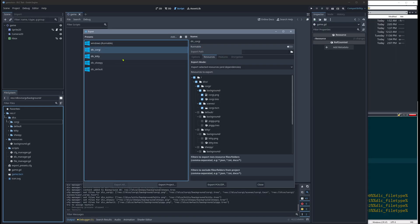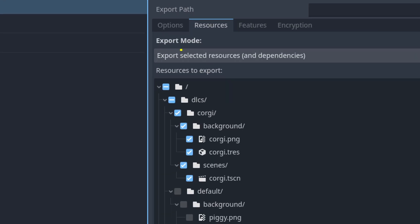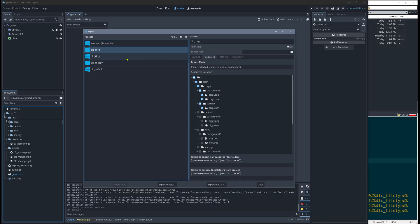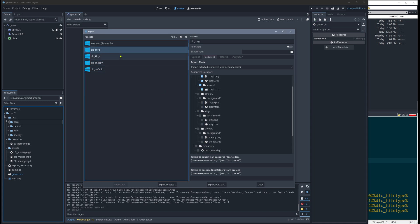And then we have these sub export settings here, which in the resource tab, instead of setting it to export all, we set it to export selected resources. And then we can select the resources we want to export. And when I click here, then you see that it would be exporting only those.